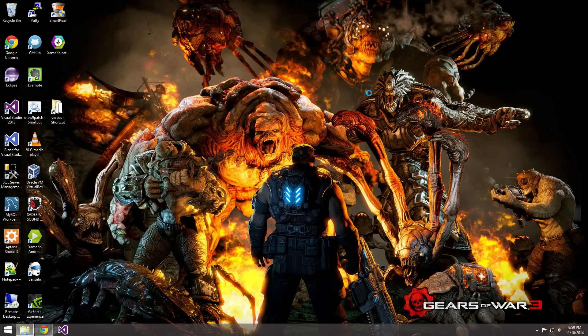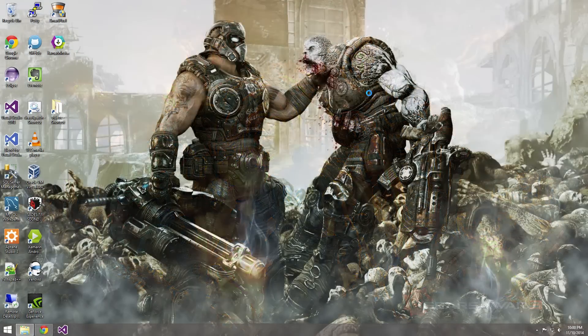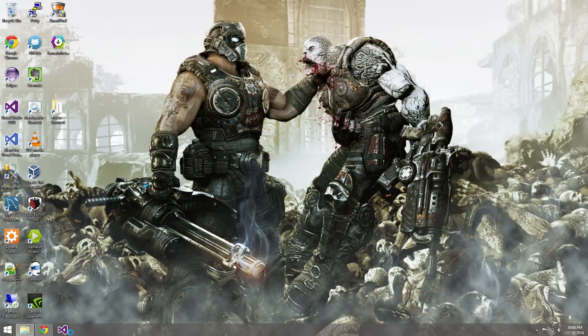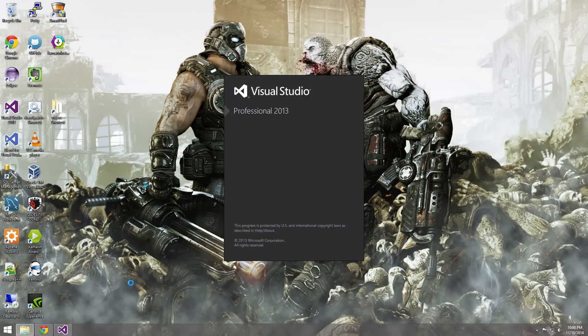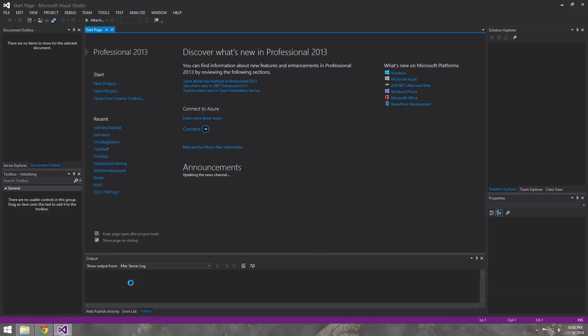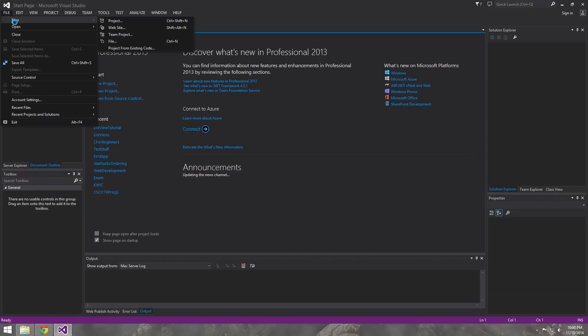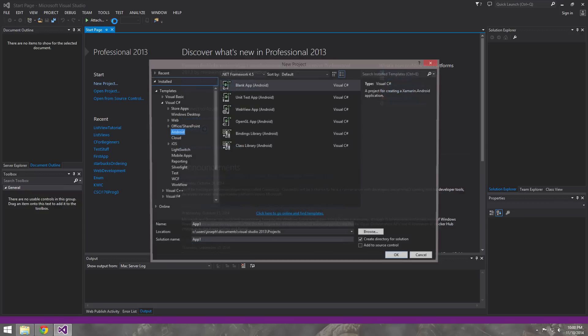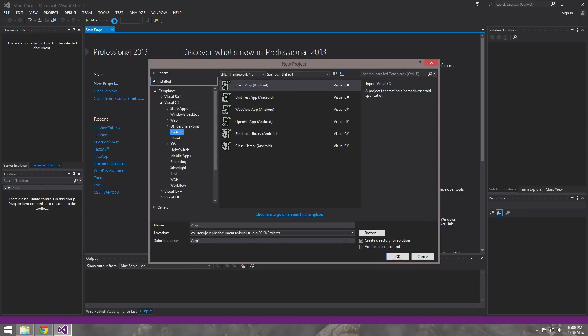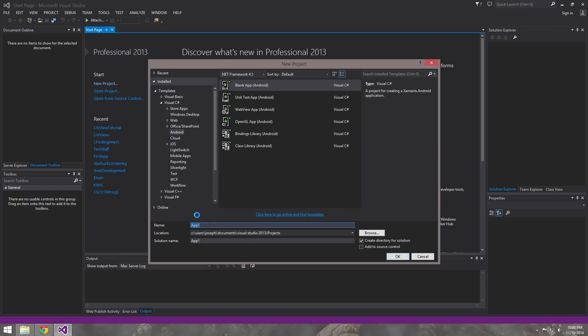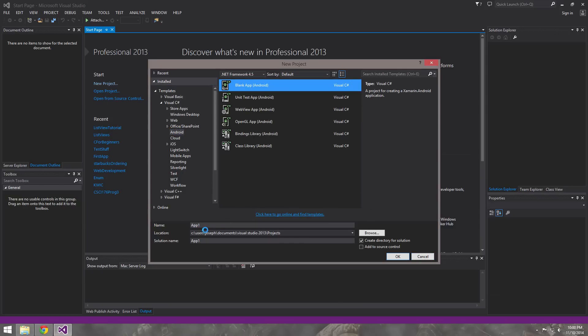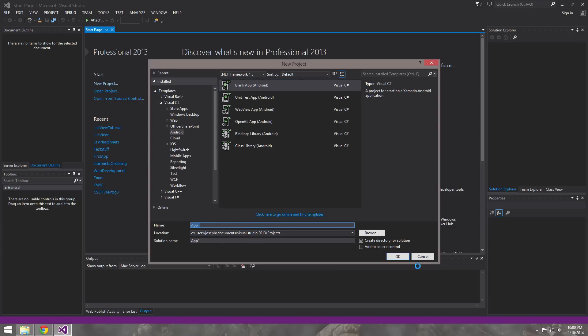Once you're done, you should be able to, if you're using Visual Studio, you should be able to open up Visual Studio and when you create a new project, then you should be able to see the Android in the blank app and be able to start an Android. It'll build a little template for you as well.